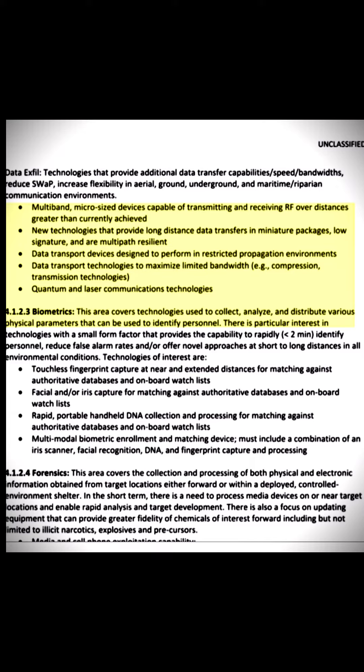Biometrics. This area covers technologies used to collect, analyze, and distribute various physical parameters that can be used to identify personnel. There is particular interest in technologies with a small form factor that provides the capability to rapidly identify personnel within two minutes, reduce false alarm rates, and offer novel approaches at short to long distances in all environmental conditions.